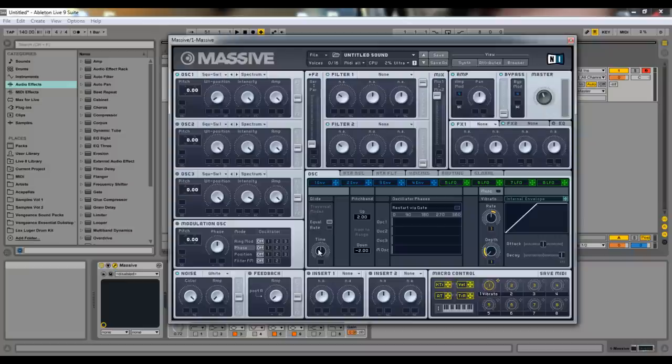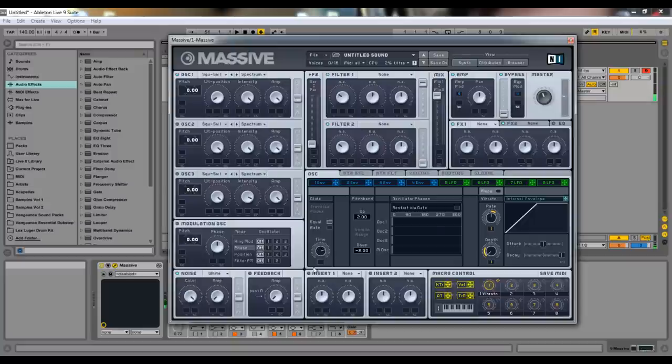So that's pretty nice. You have this time knob which is how long it takes to glide between each note.